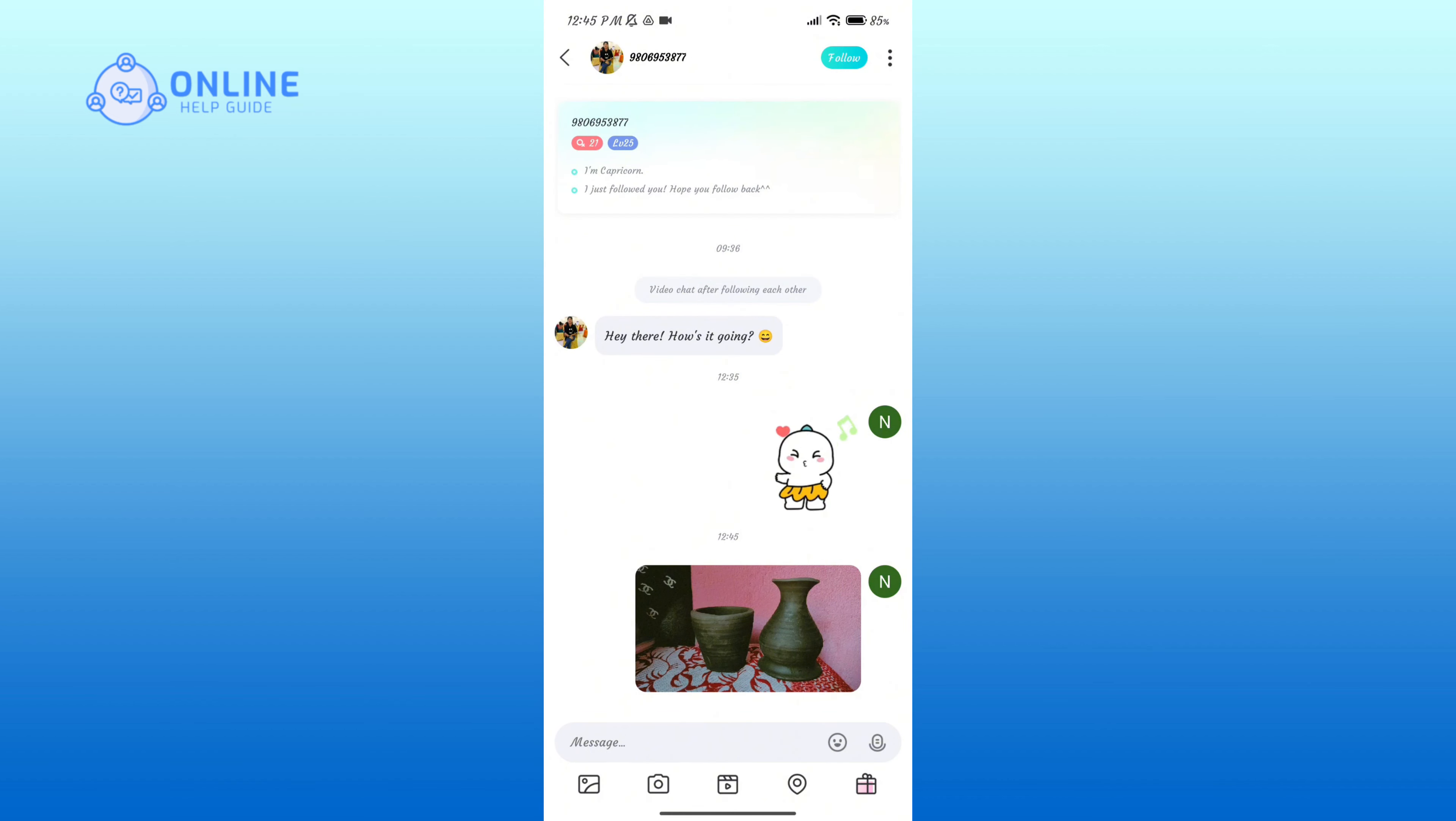So that is how you can send a photo or video to someone in the Bigo Live application.